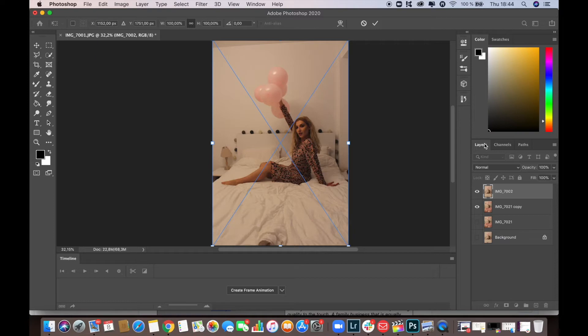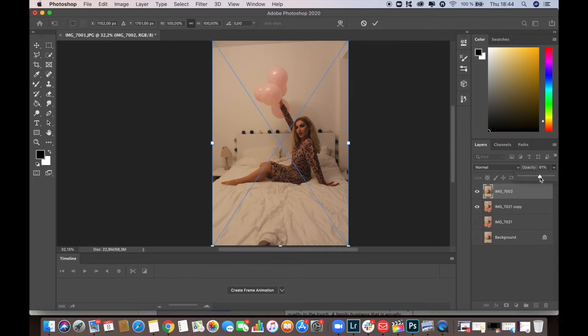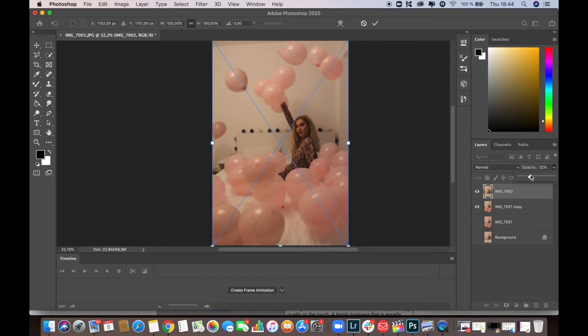Again, we'll have to turn down the opacity just so that we see what happens in the background. We want to add the second photo in the same position as the initial one.